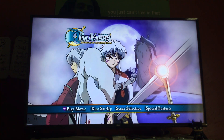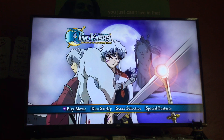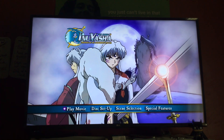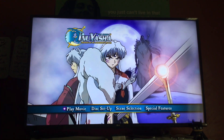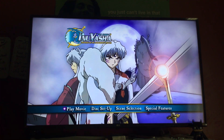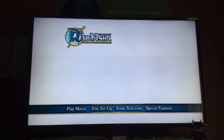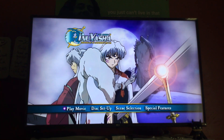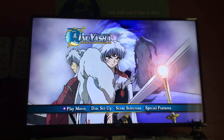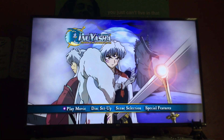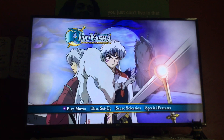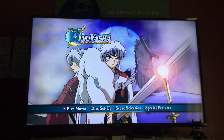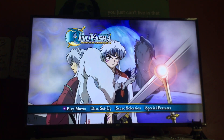This is the menu walkthrough of the 2005 DVD of Inuyasha the Movie 3: Swords of an Honorable Ruler. I gotta admit it, I love Inuyasha. I used to love watching this when I was a little kid. I don't care if the scenes are gory and bloody, I still love it. I remember seeing it on Cartoon Network's Adult Swim.